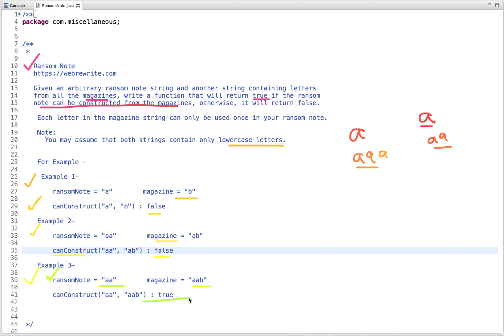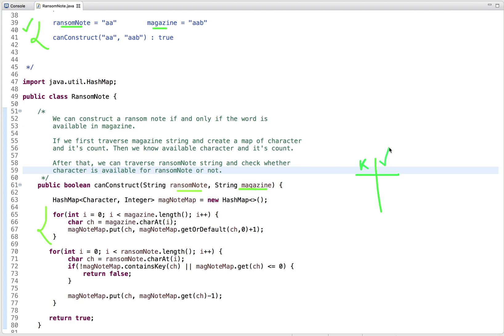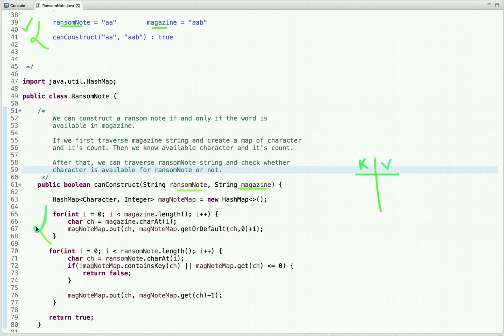So this is the problem statement. Now let's discuss multiple approaches to solve this problem. In the first approach, we can construct a ransom note if and only if the required characters are available in the magazine. What we can do is first traverse the magazine string and create a map of character and its count, so we know the available characters and their counts. After that, we traverse the ransom note string and check whether each character is available.